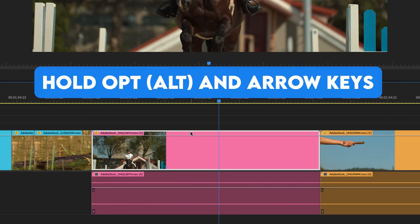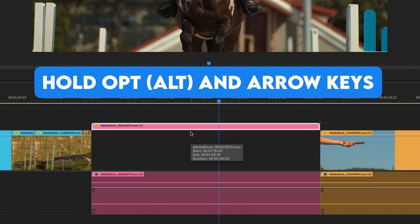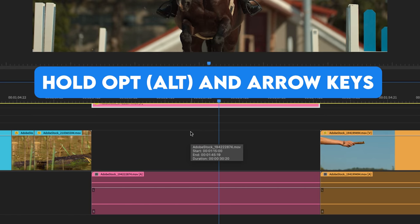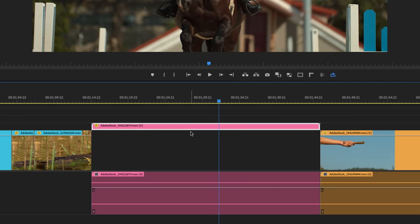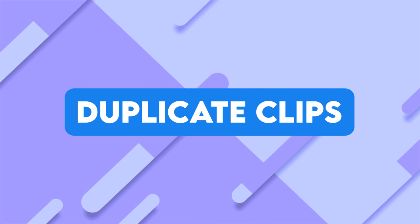To add onto this is nudging clips up and down. With the clip highlighted, hold option and hit the up or down arrows to nudge the clip up or down. A super simple concept, but I use that all the time.